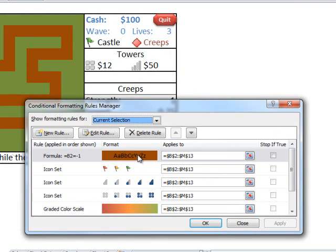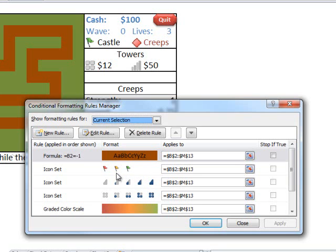So here we've got the brown, which shows the path of the map. And then we have these built-in icons into Excel. And so the flags show the castle life. Green is when you have three lives left, yellow when you have two, and red when you have one.